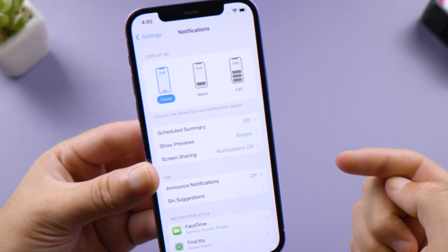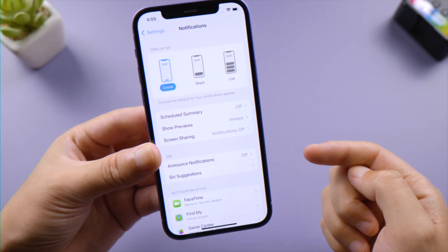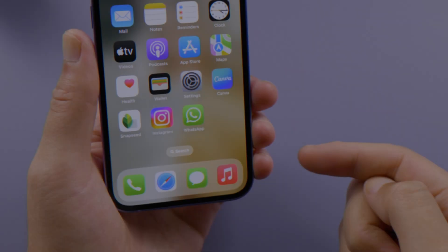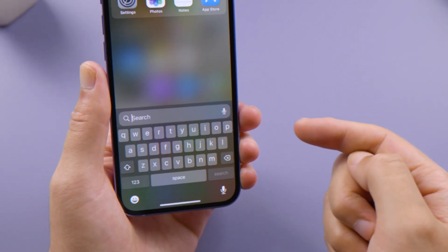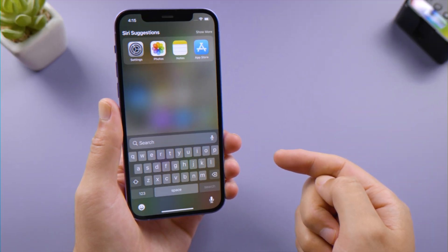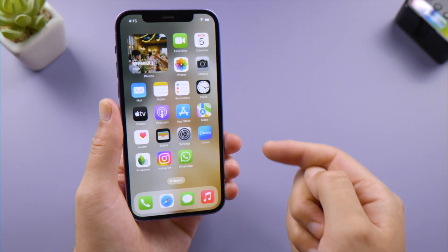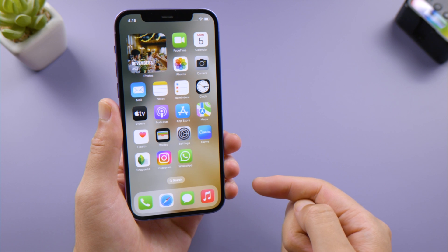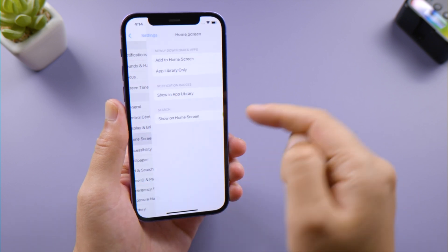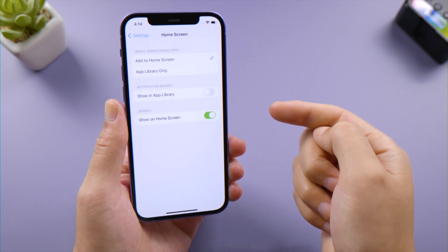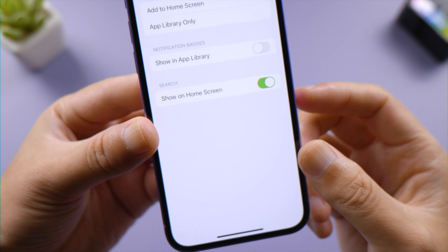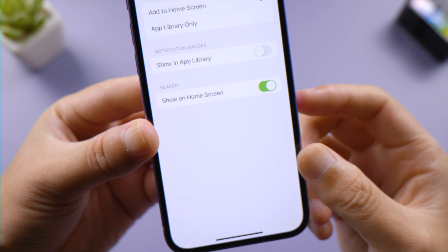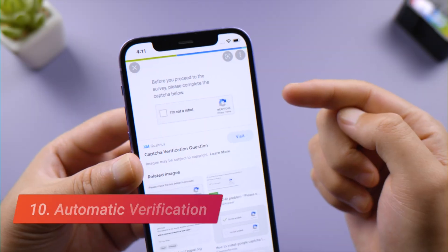The Spotlight search bar can now be accessed directly from the home screen, making it easy to open apps, find contacts, or get information from the web. This feature also comes as default, so just make sure the toggle to Show Search on Home Screen is enabled.